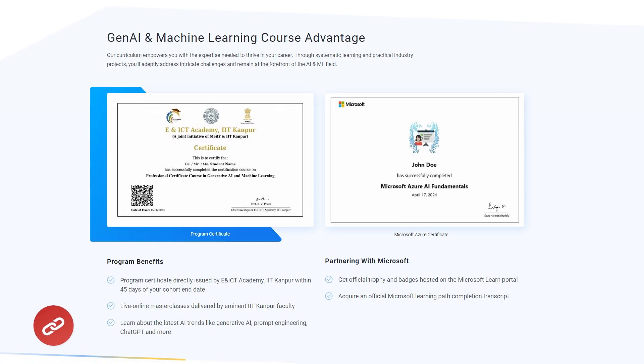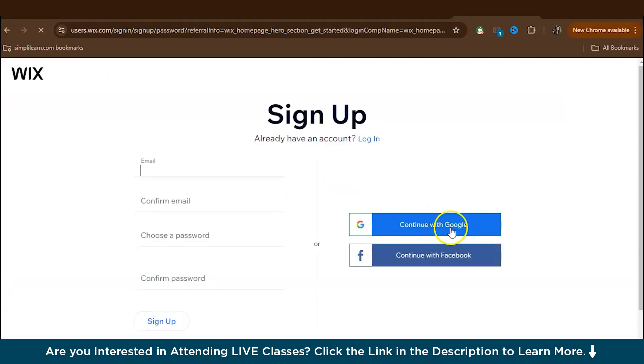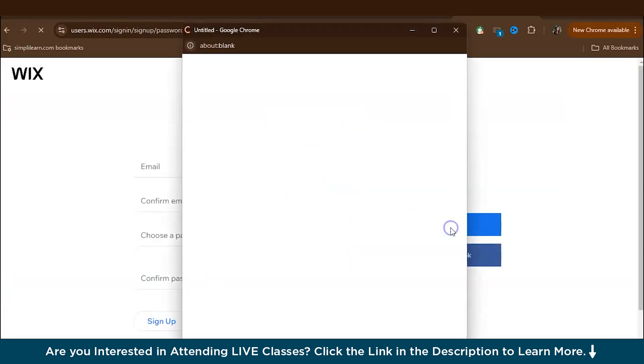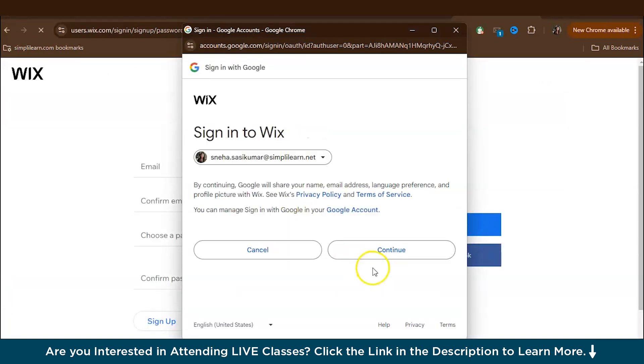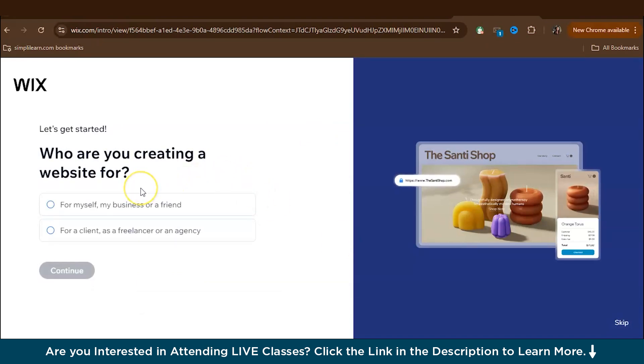So without further ado, let's get started. First, head over to the Wix website and log into your account. You can press get started and either you can sign up with Google. Press continue. So first, they will ask you a few questions like, who are you creating a website for? So just answer those and press continue.